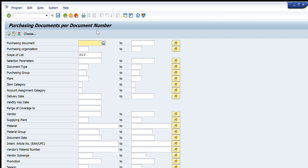We can use this transaction as per our own requirement. For example, if we have the purchasing document numbers with us, then we can just enter the purchasing document numbers and the details will be visible. If we don't have the purchasing document numbers and we want to extract the purchasing documents, then we will enter our criteria details and the purchase orders that meet that criteria will come here.